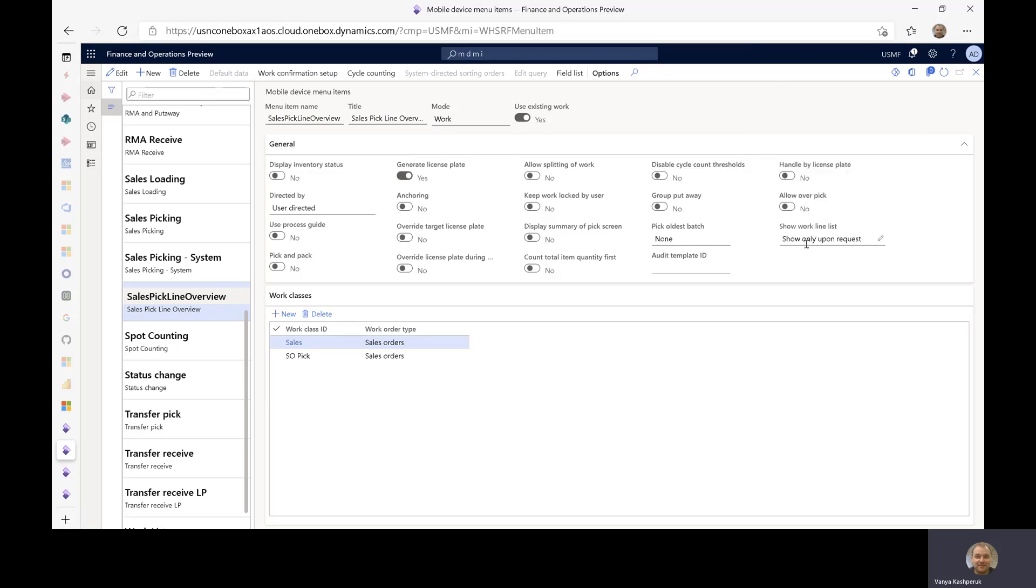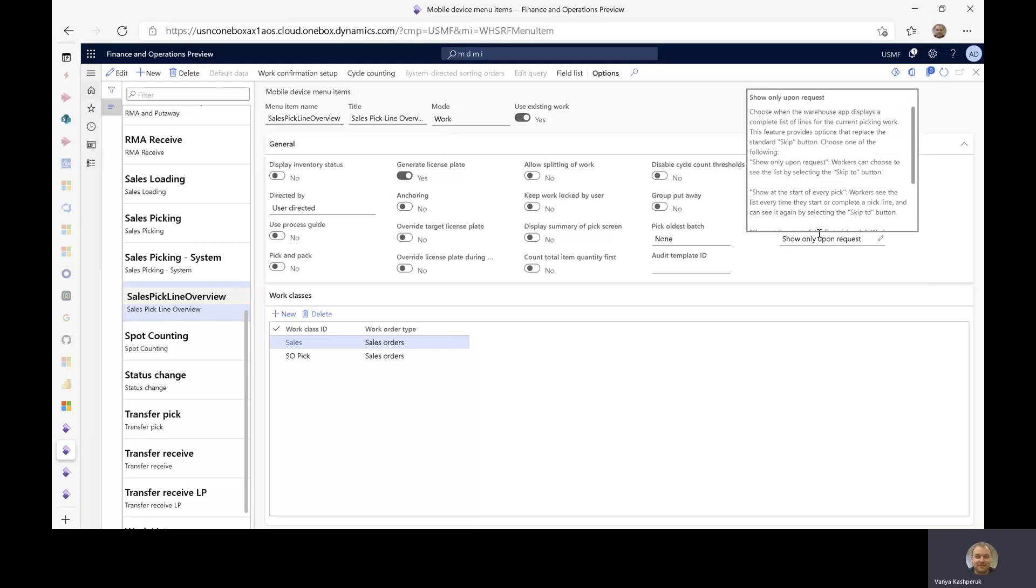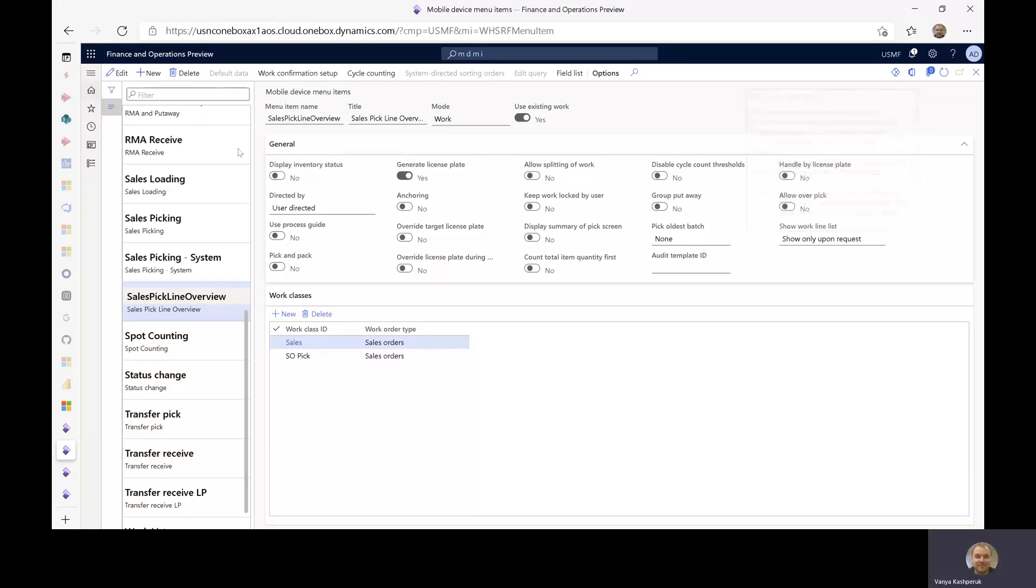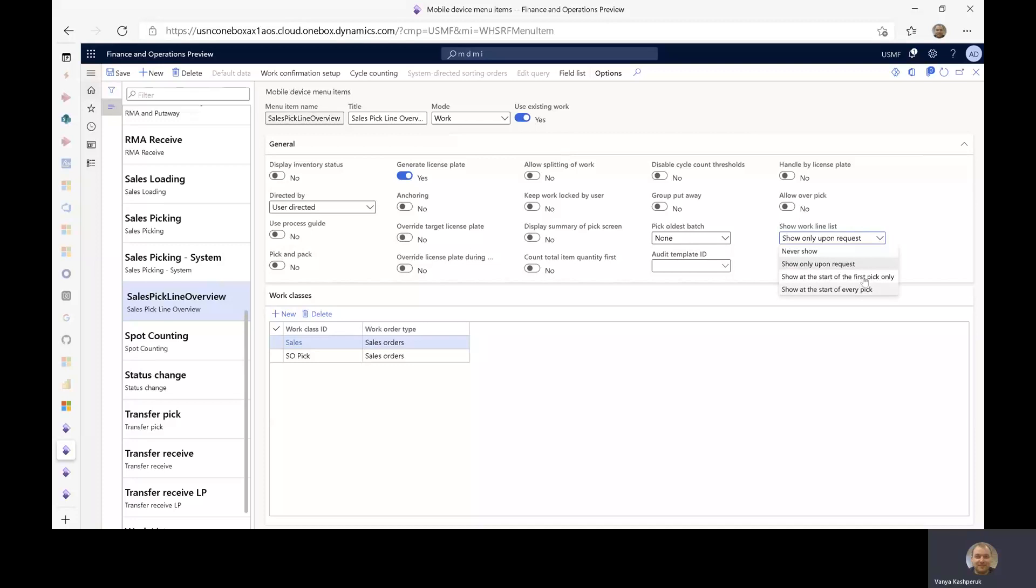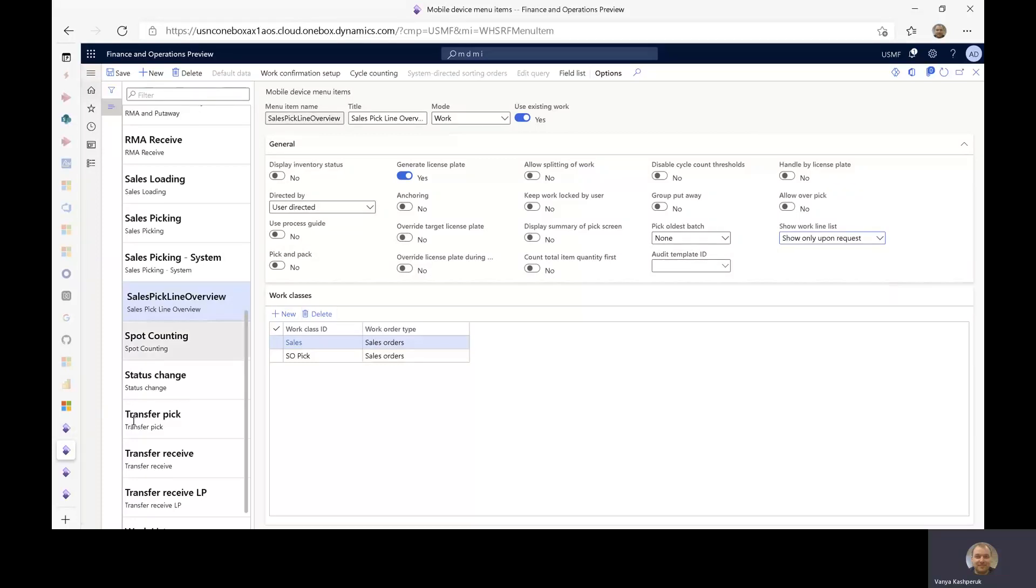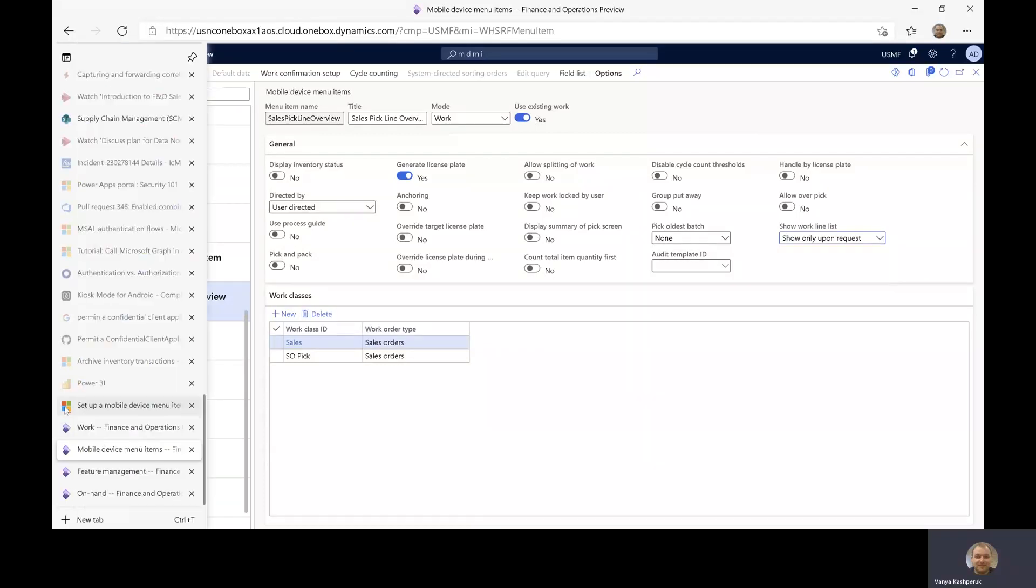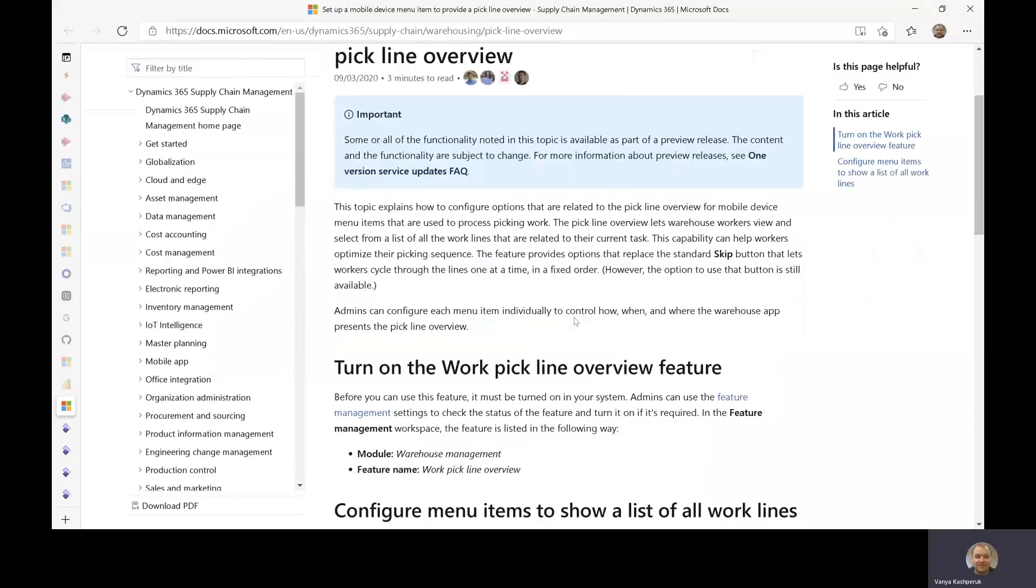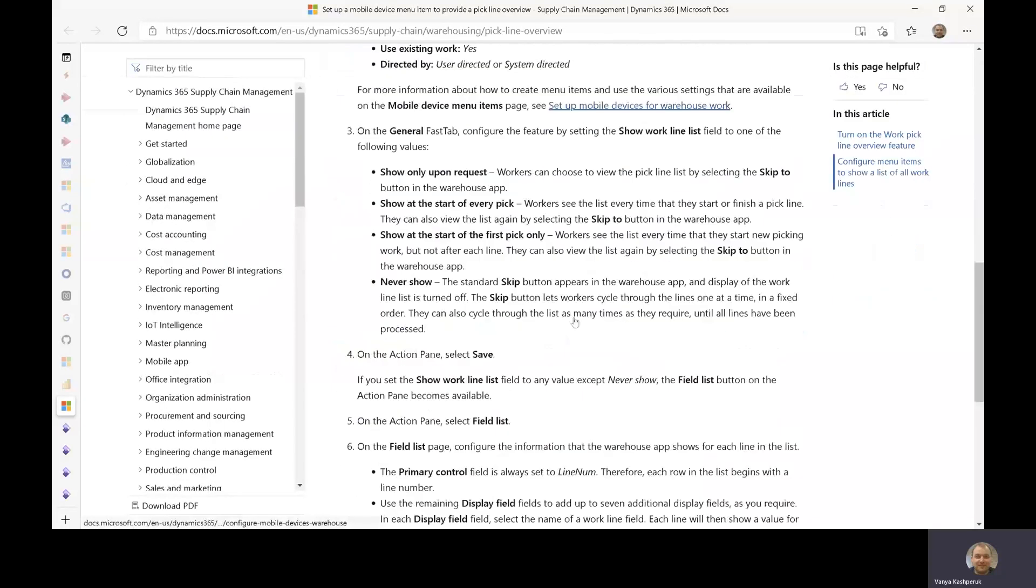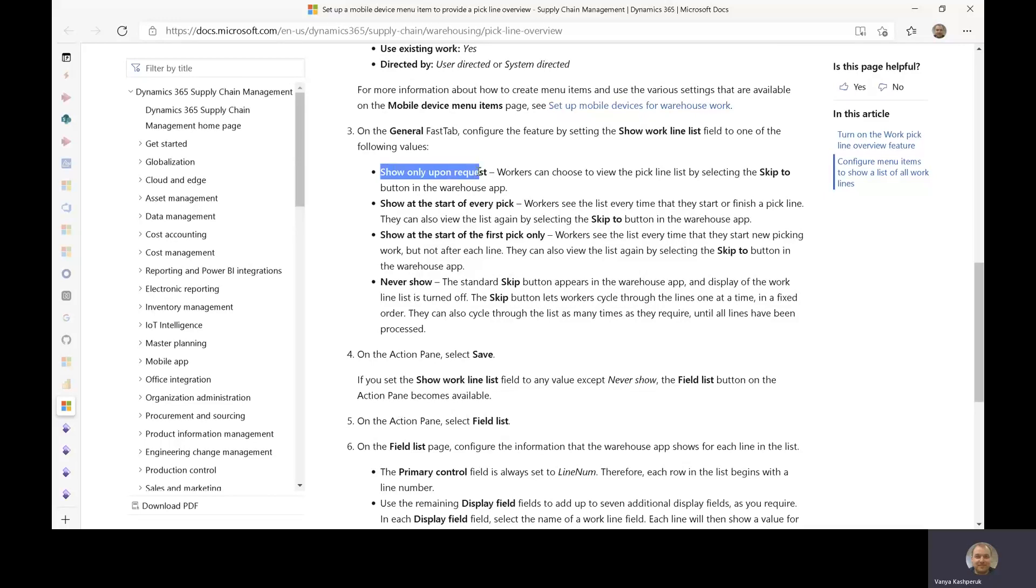I have also configured the show work line list field, which is new and comes with this feature. There are four different options for what can be chosen as the value for this field. They are nicely described in the docs article that we published for this feature. The one that I've chosen for this demo is just to show the pick line overview upon request.